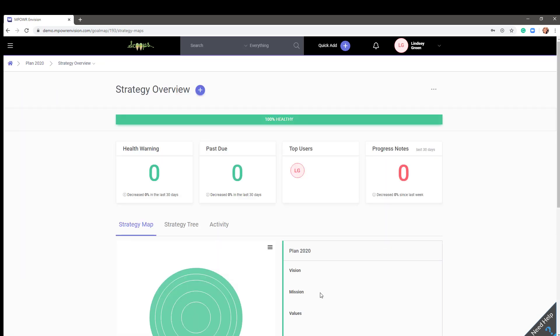Now, instead of seeing the Scoops strategy overview, you will see your plan's overview. Taking you back to the dashboard, I want to show you how easy it is to configure your widgets.